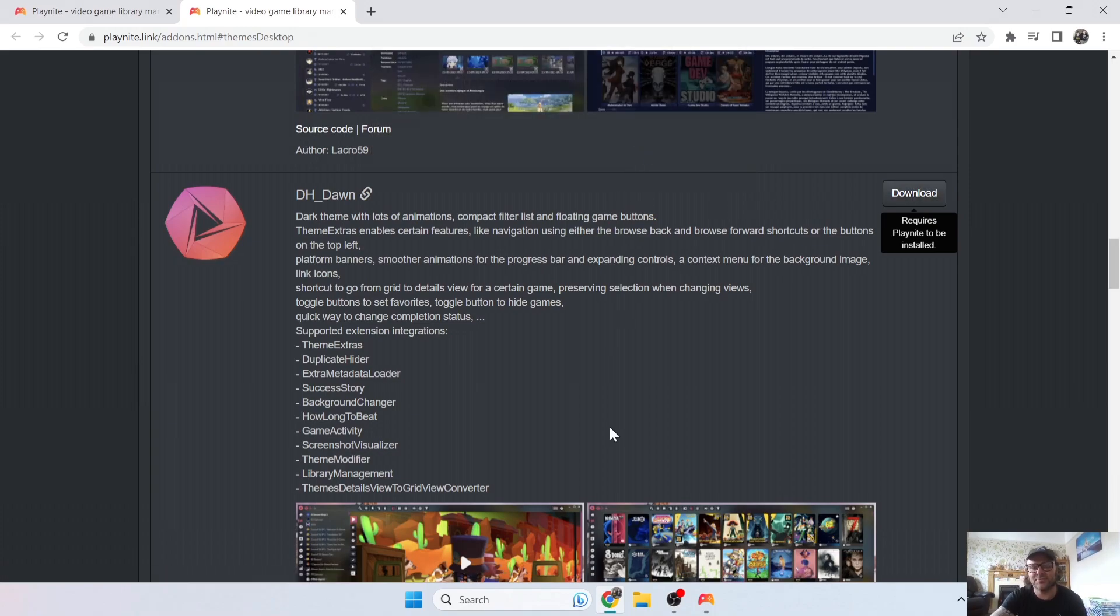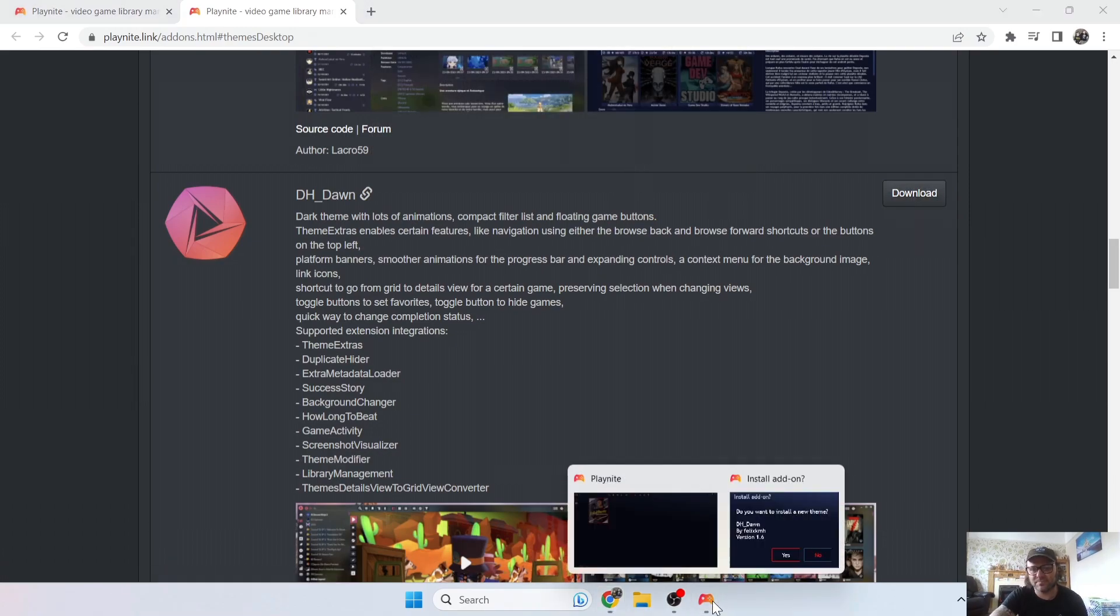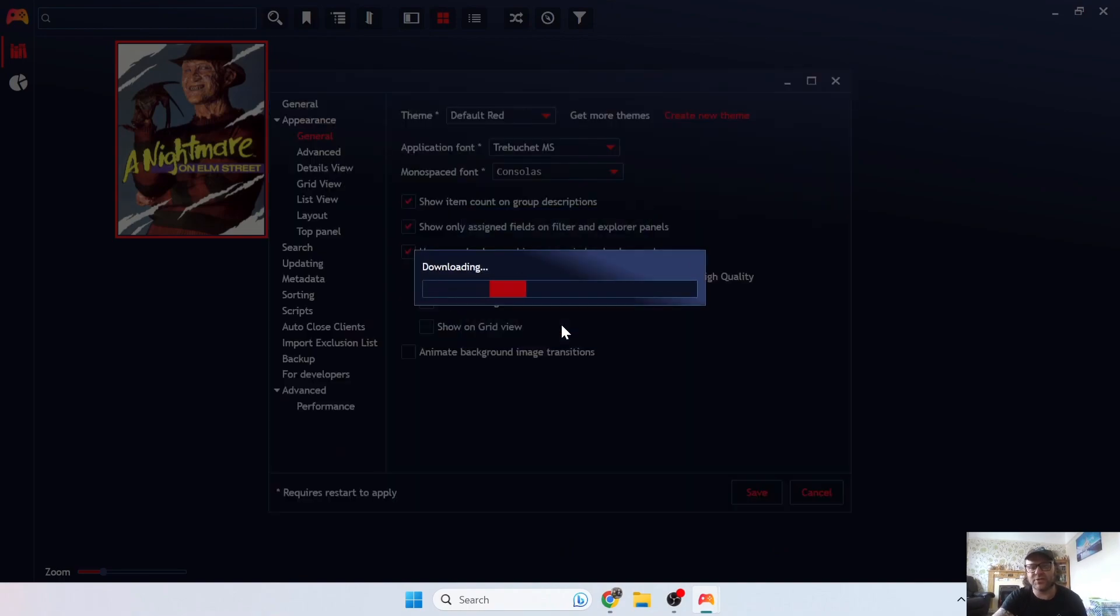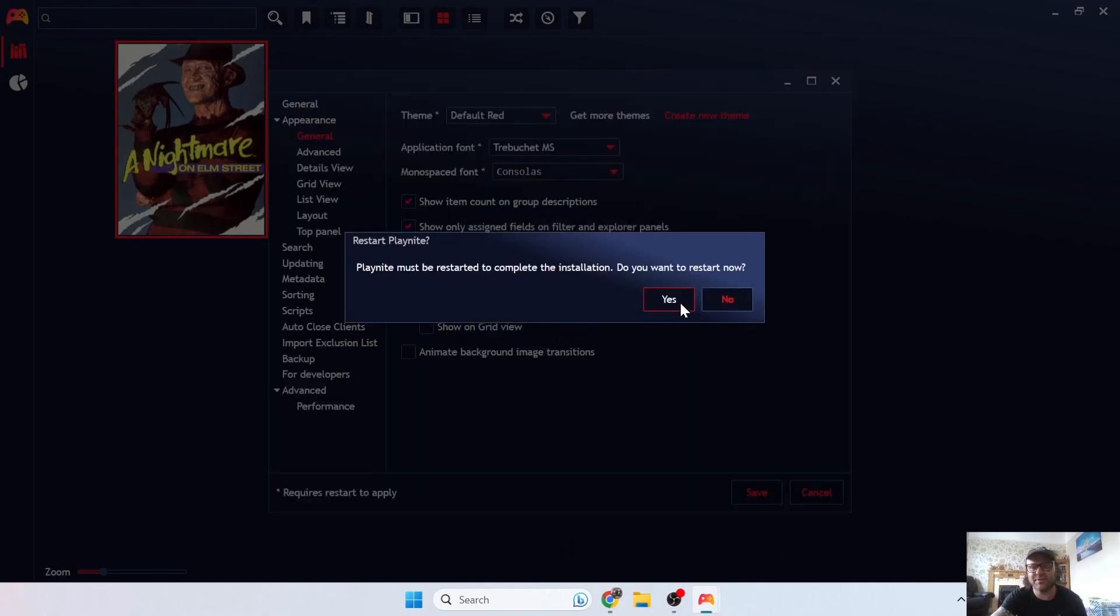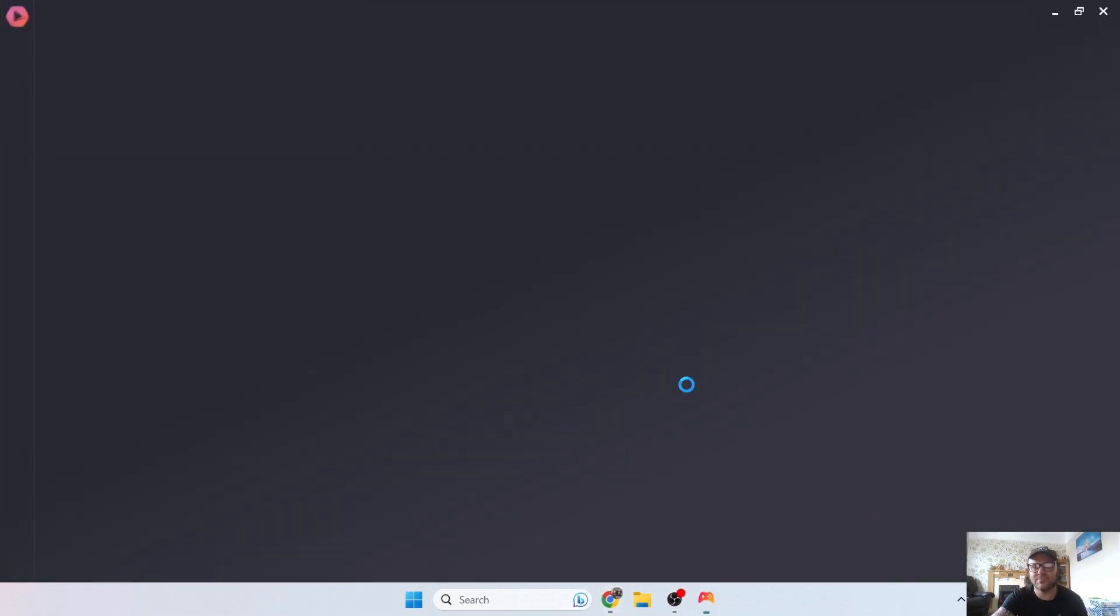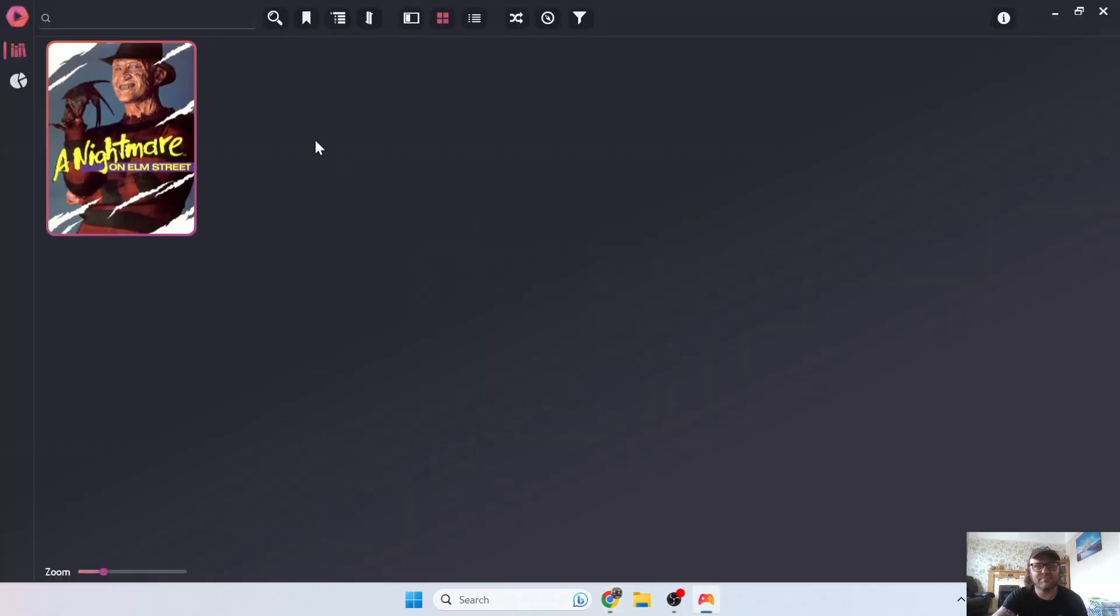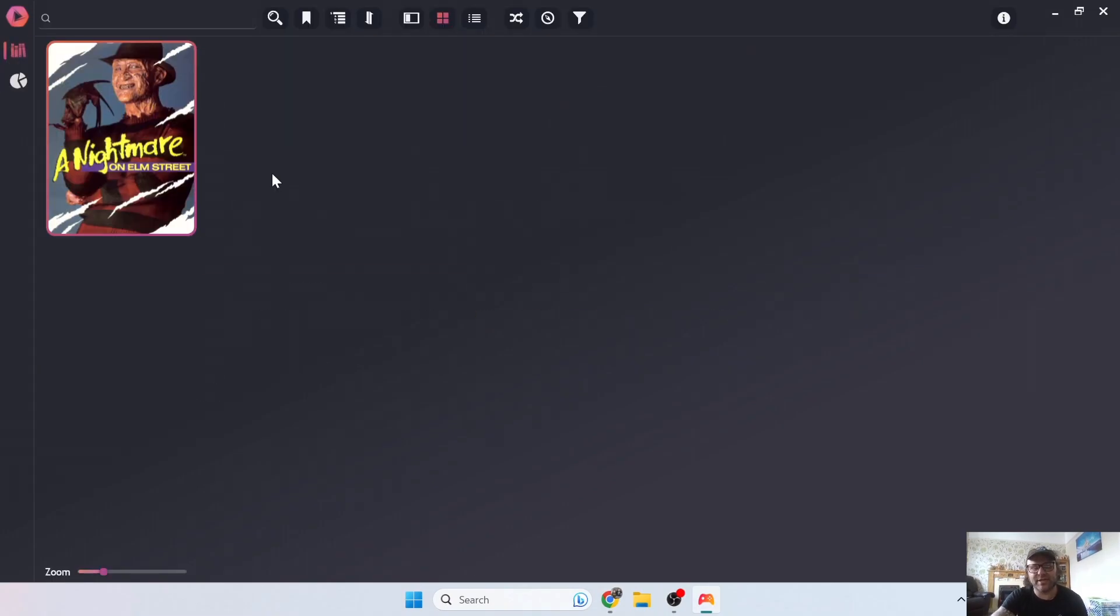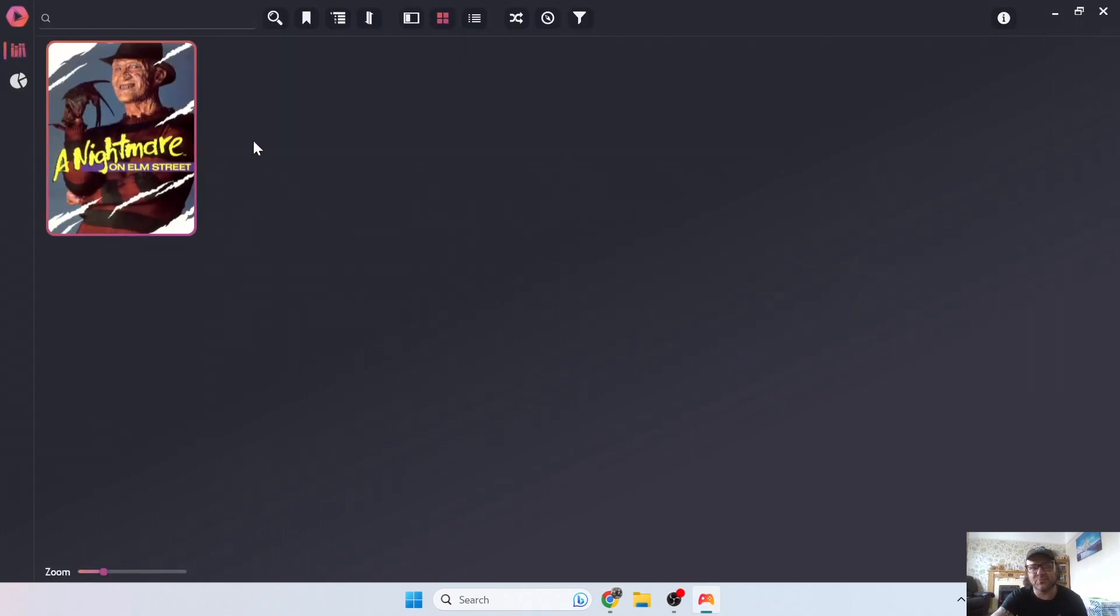And there we go, so things have changed color. We got a red border around Freddy Krueger just there. Let's try this again. If we go back to Controller, Settings, General, and Get More Themes, let's try something a little bit more exciting. Let's go for the DH Underscore Dawn. Download this, open Playnite Desktop Application. Do you want to install a new theme? Just press yes and restart.